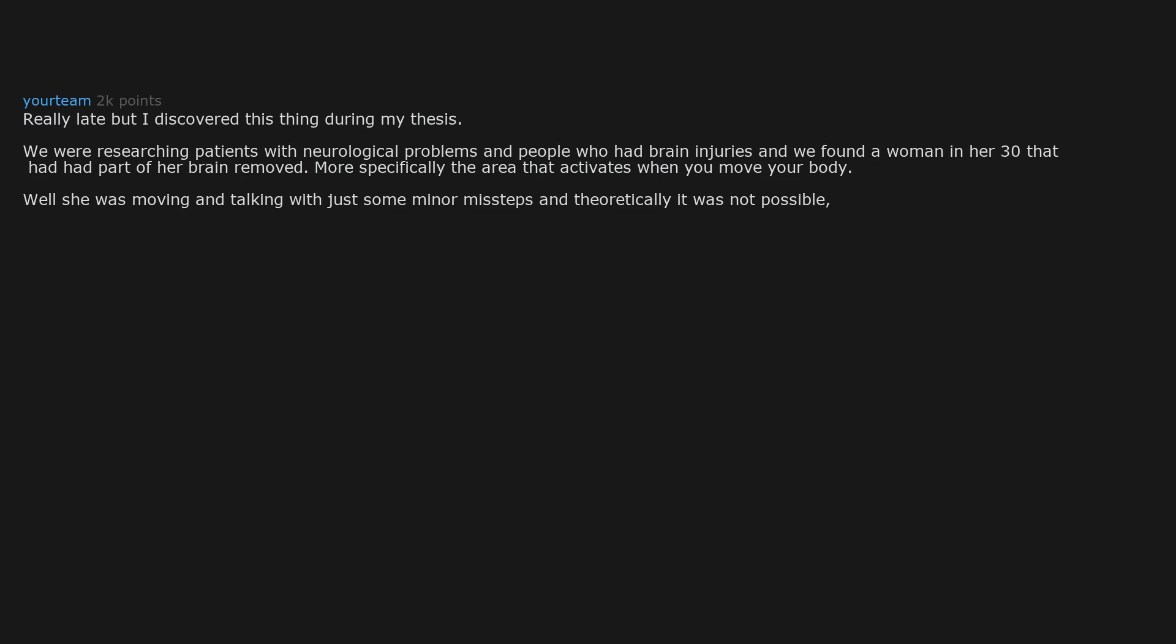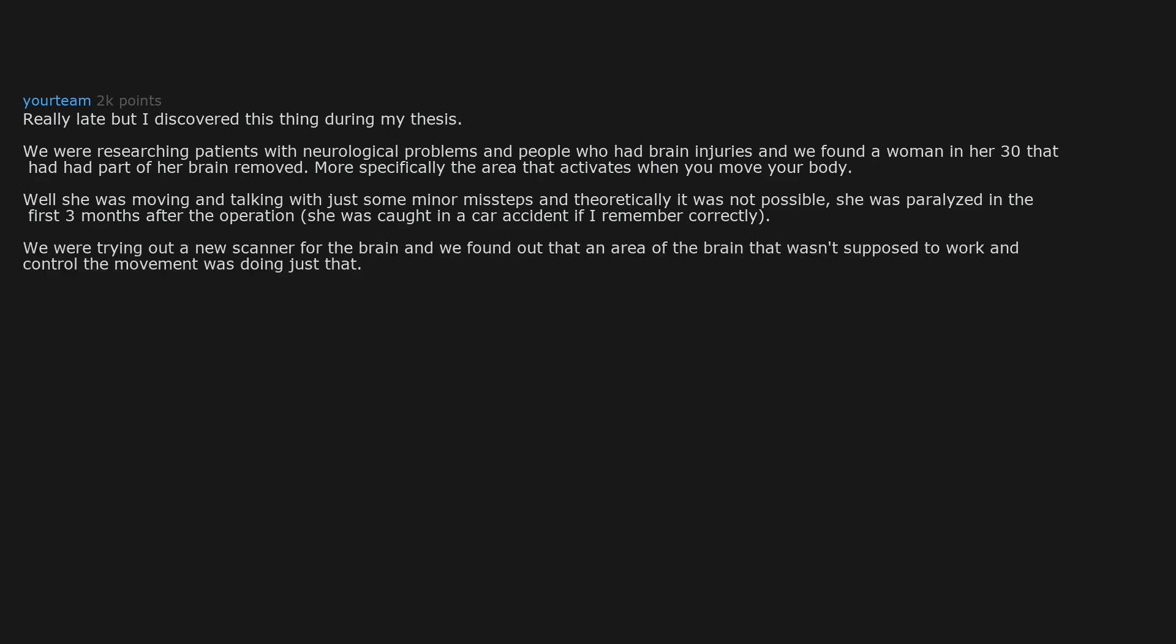Really late but I discovered this thing during my thesis. We were researching patients with neurological problems and people who had brain injuries, and we found a woman in her 30s that had had part of her brain removed, more specifically the area that activates when you move your body. Well she was moving and talking with just some minor missteps and theoretically it was not possible. She was paralyzed in the first three months after the operation. She was caught in a car accident if I remember correctly. We were trying out a new scanner for the brain.